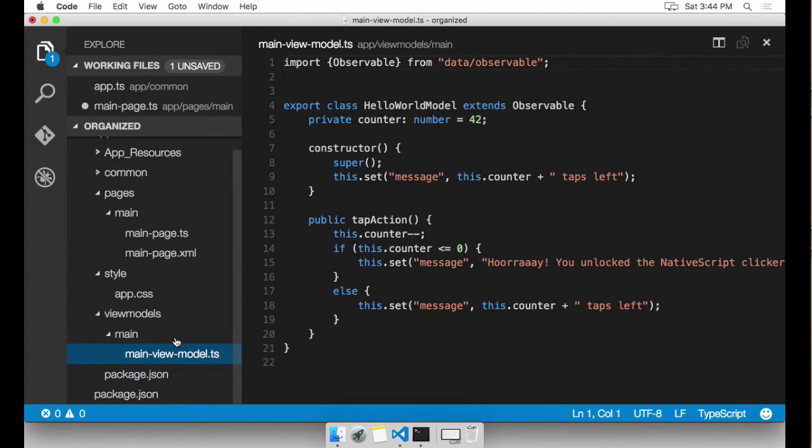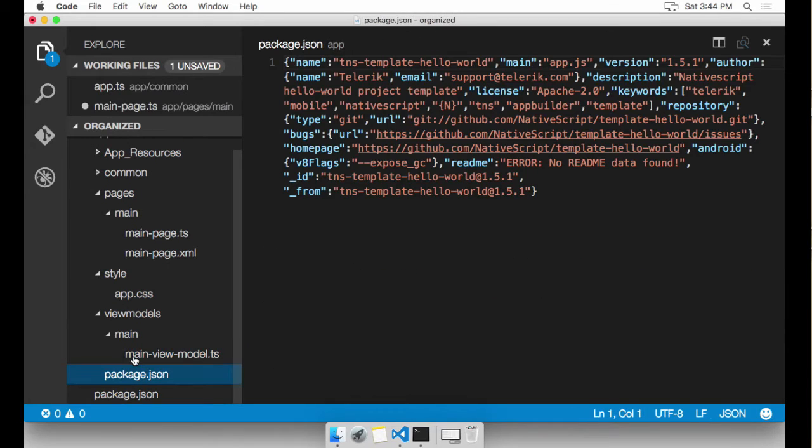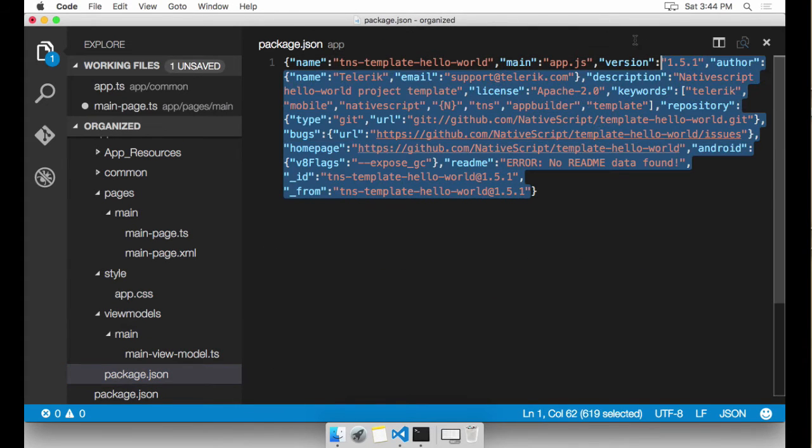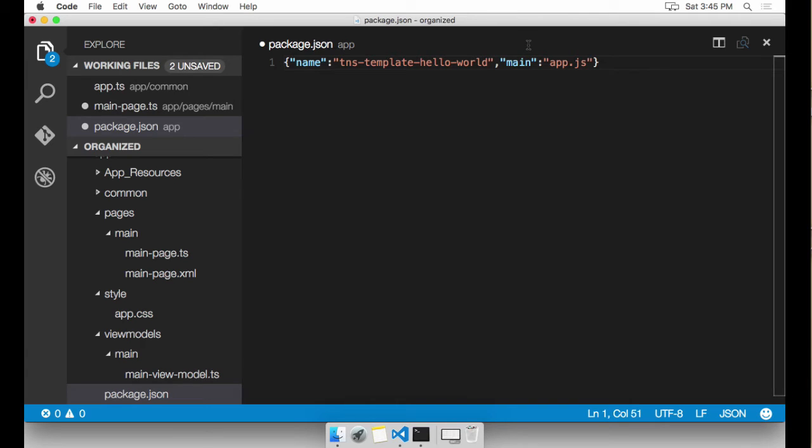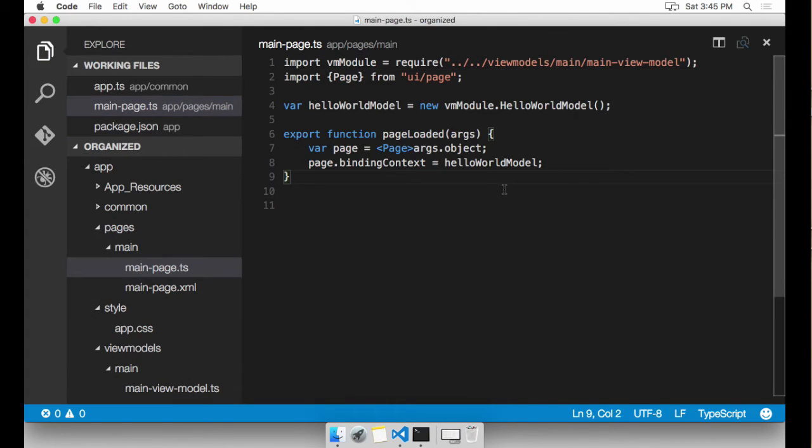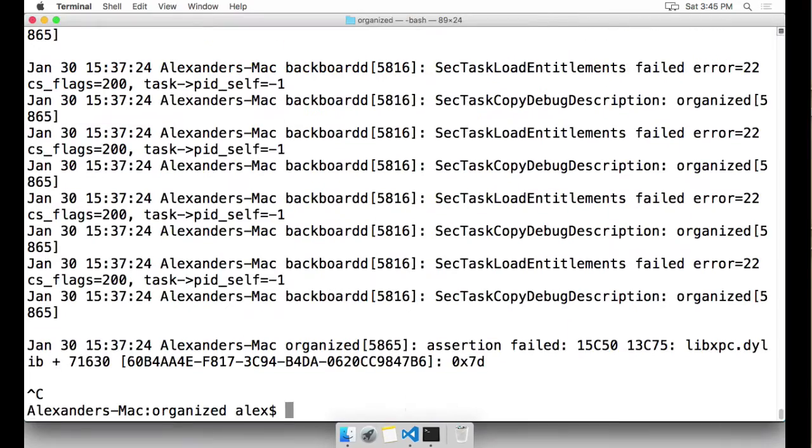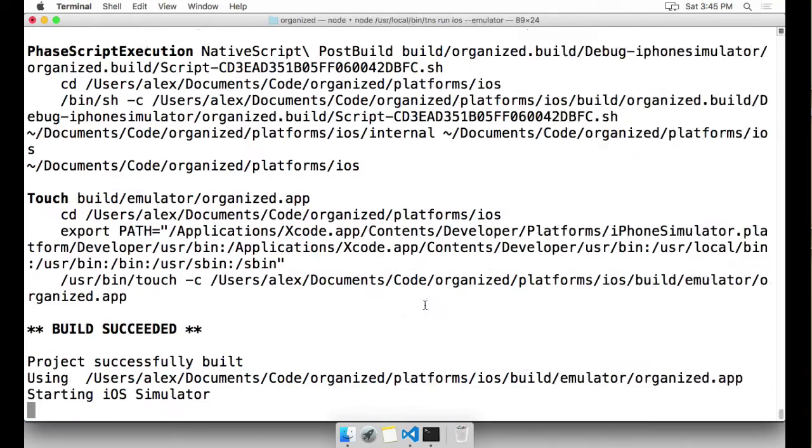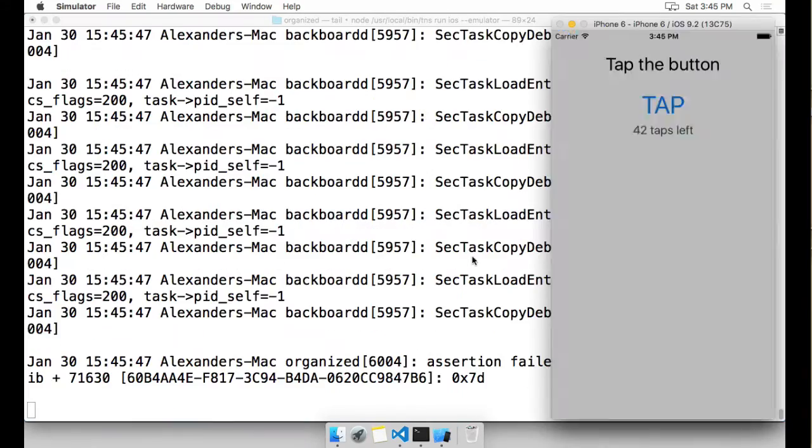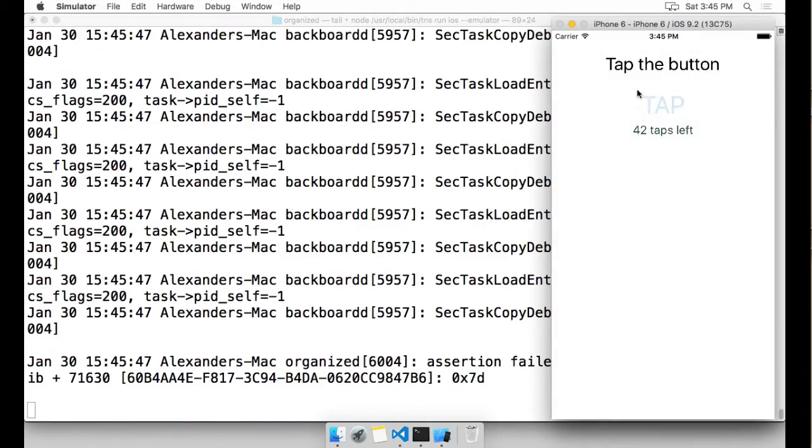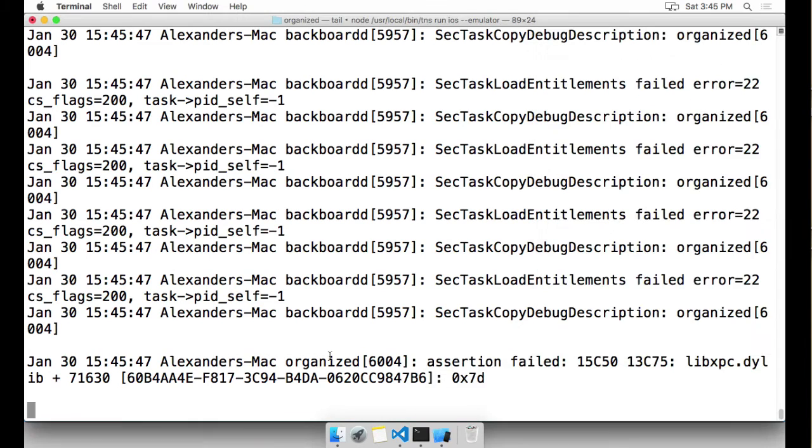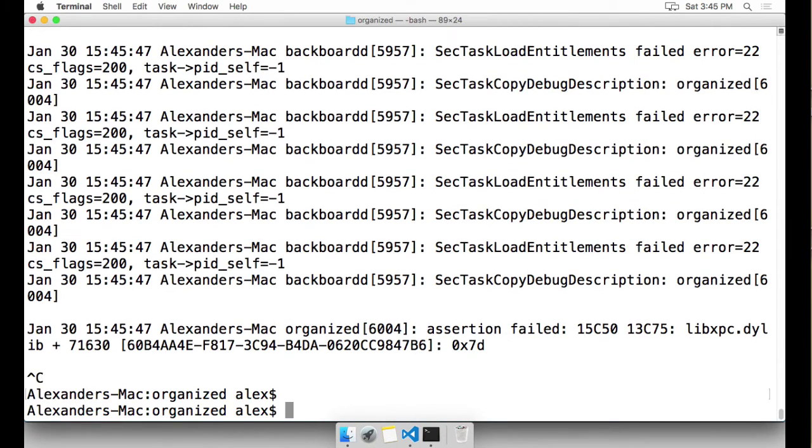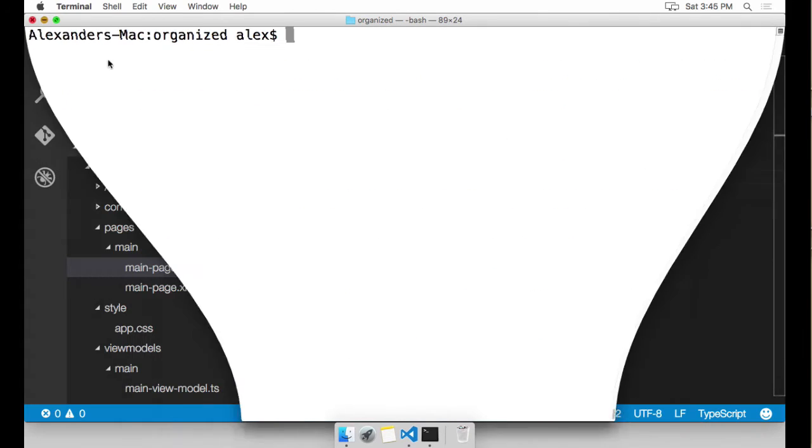One more thing we need to do is in package.JSON, I'm going to clean this up a little bit. And I'm going to point it to common app.JS. Let's try running this and see what happens. Okay, we're good to go. I'm going to quit that. Control C here. Clean things up.